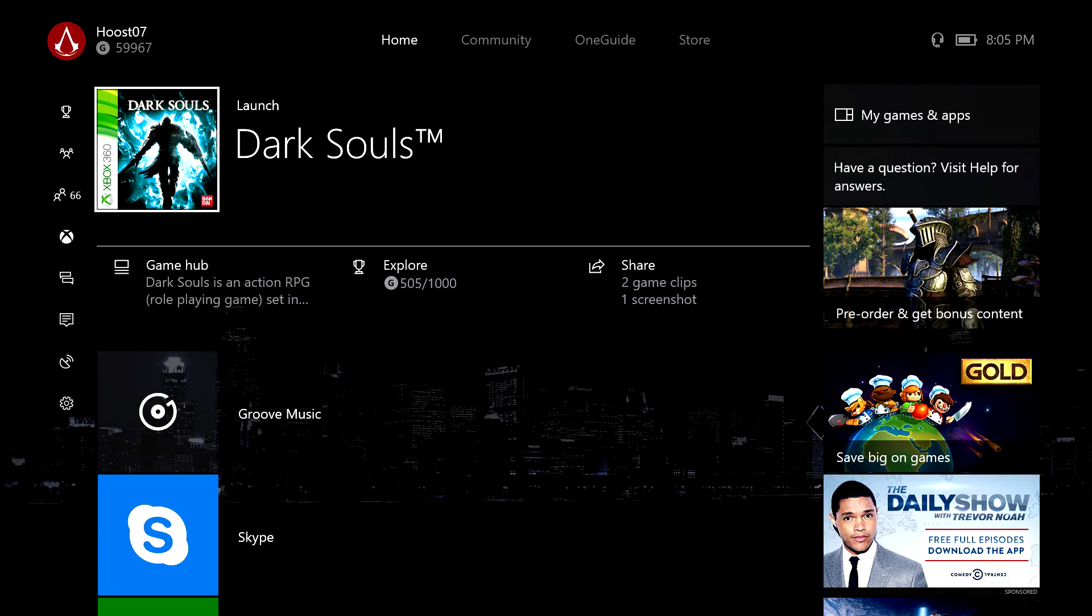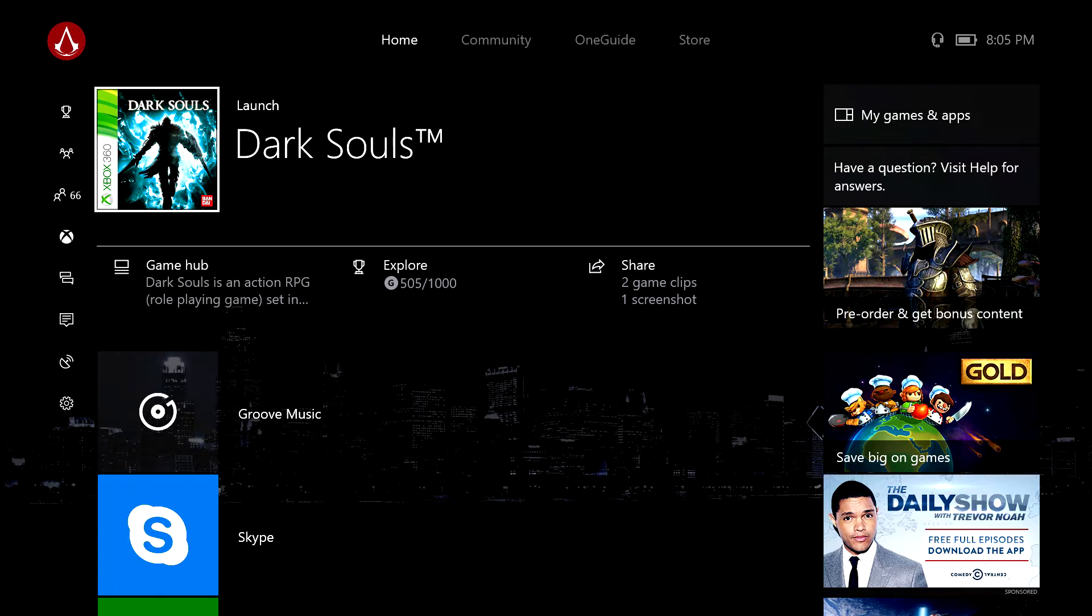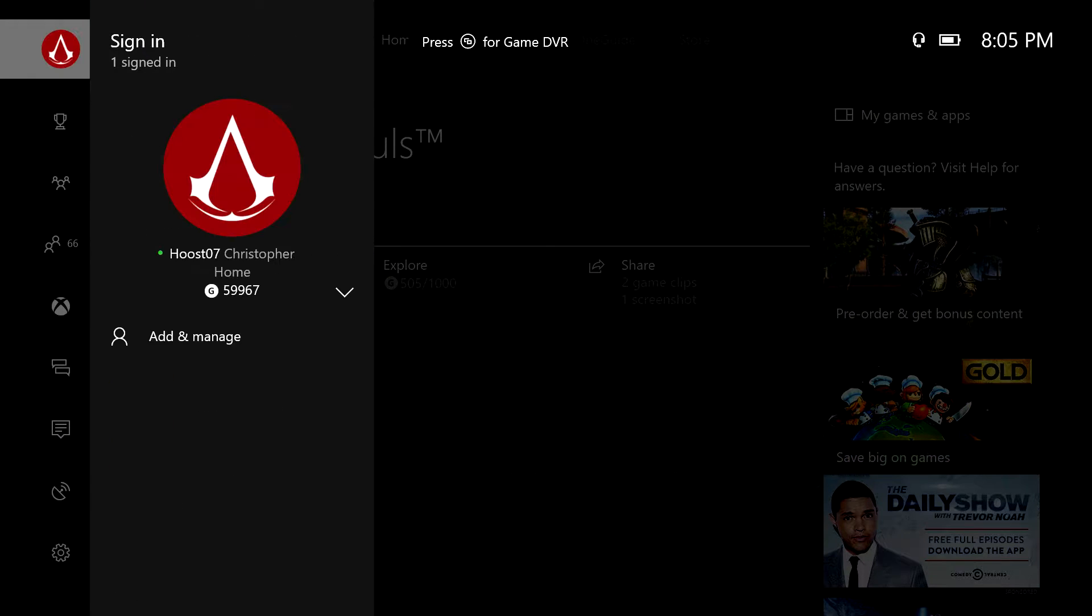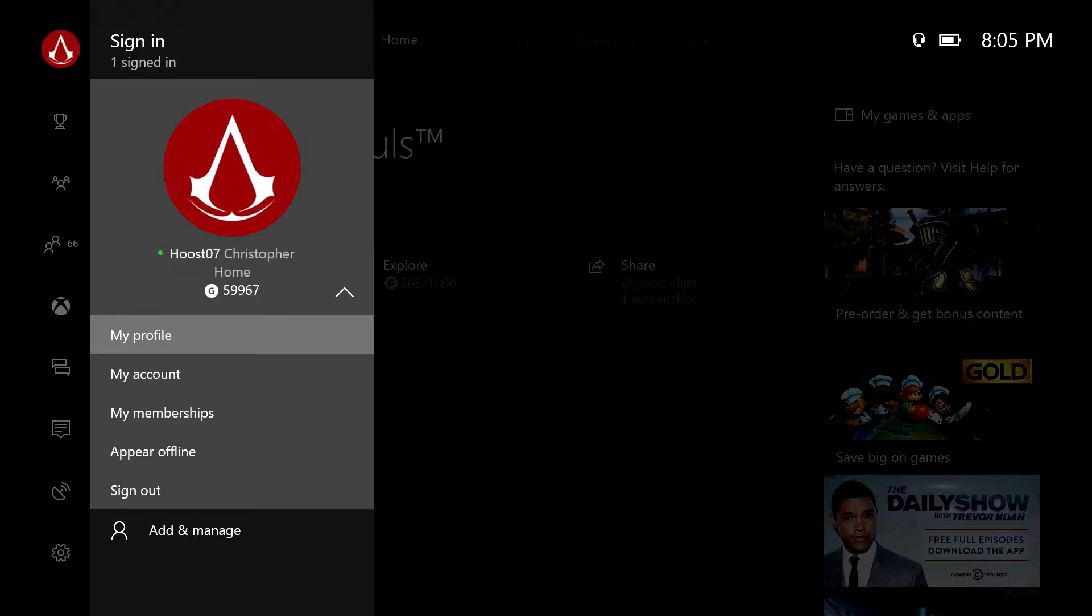What's up guys, Hoost07, and today I've got a video to show you how you can upload your own custom gamer picture to both your personal account and any clubs that you are a manager for.